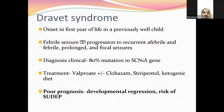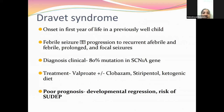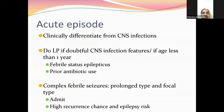Dravet syndrome has onset during infancy in a previously well child. It starts as febrile seizures but progresses to recurrent afebrile seizures that are prolonged and focal. It is a clinical diagnosis with mutation in the sodium channel alpha-1 subunit gene (SCN1A). Treatment is valproate plus or minus clobazam; ketogenic diet helps in around 50% of patients. Stiripentol can also be used. The prognosis of Dravet syndrome is not good — there is developmental regression and risk of sudden death related to epilepsy.